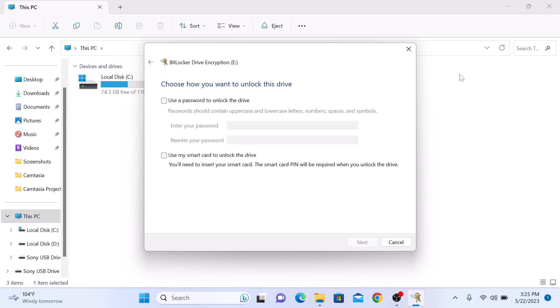The BitLocker setup wizard will open. Here you can choose how you want to unlock the drive. You have two options: number one is use a password to unlock the drive, and number two is use smart card to unlock the drive. Select the option that suits you better. We are going to use a password to unlock the drive, so select this option.